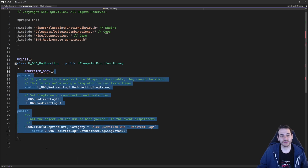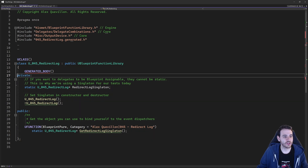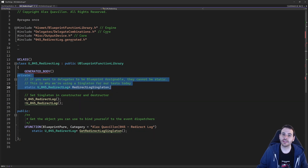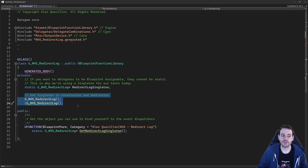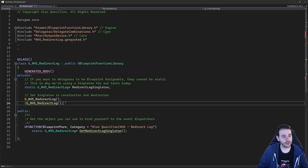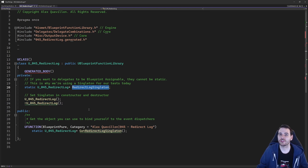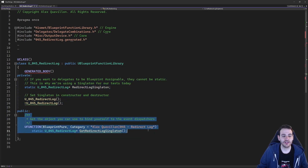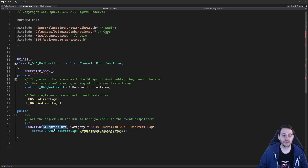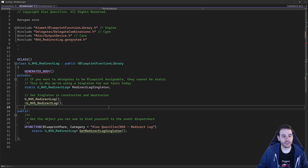Let's create the singleton. It's the same thing we did in the previous video. I'm going to create a static variable of my function library type — named redirect log singleton. That singleton will be set inside the constructor and destructor. When we create the library, we set the singleton equal to the library just created. When destroyed, we reset it back to null pointer. Finally, a little get function that is blueprint pure, so accessible from Blueprint to receive the singleton. These are all the parts we need to create the singleton.